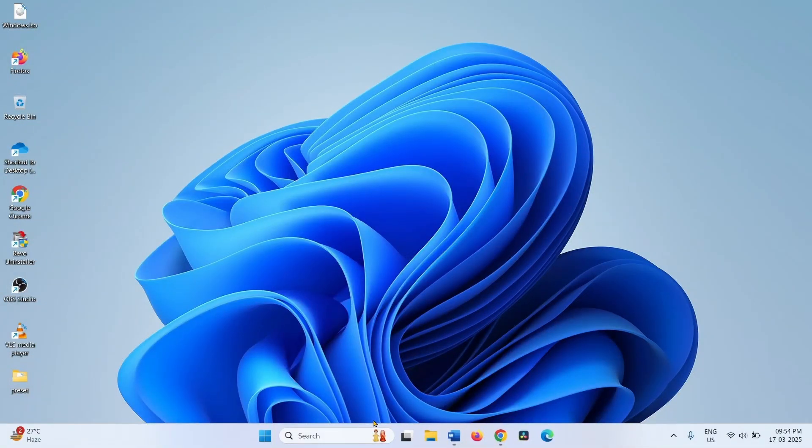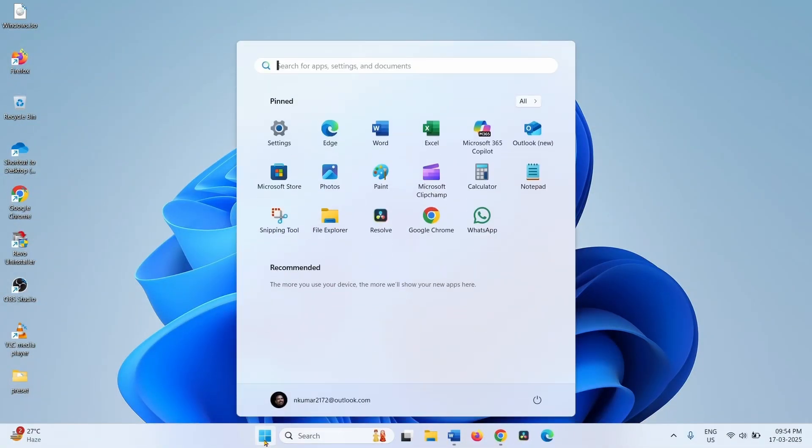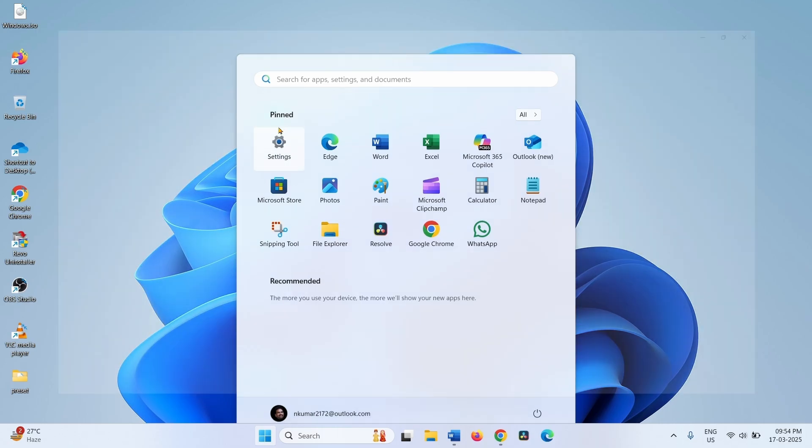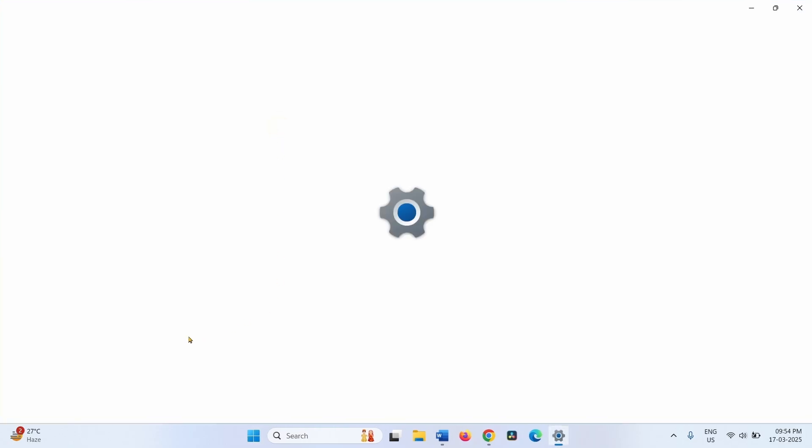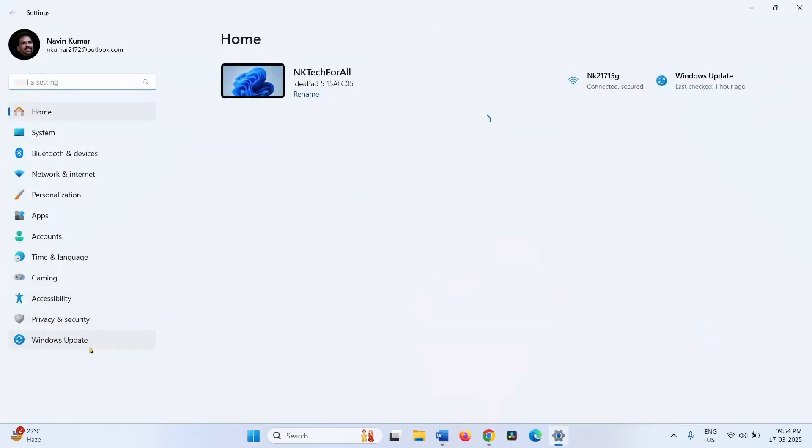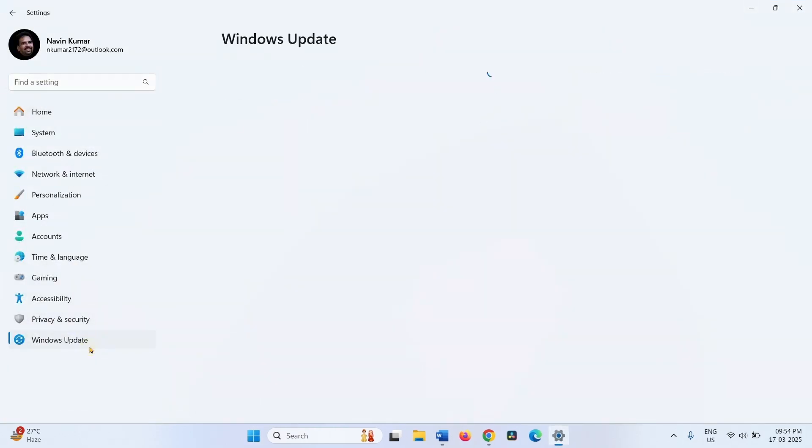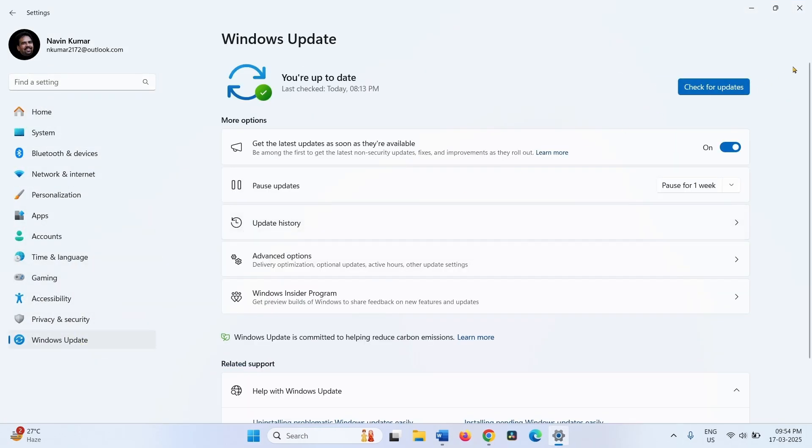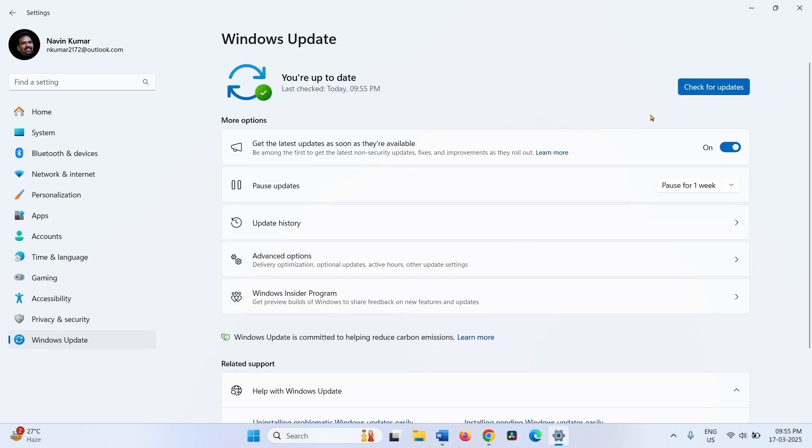Once installed, go to Settings, Windows Update. Check for updates and try to install the latest update.